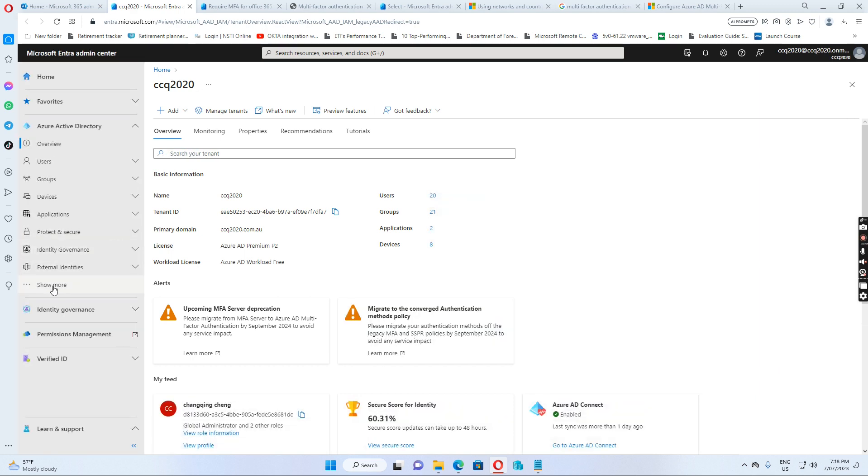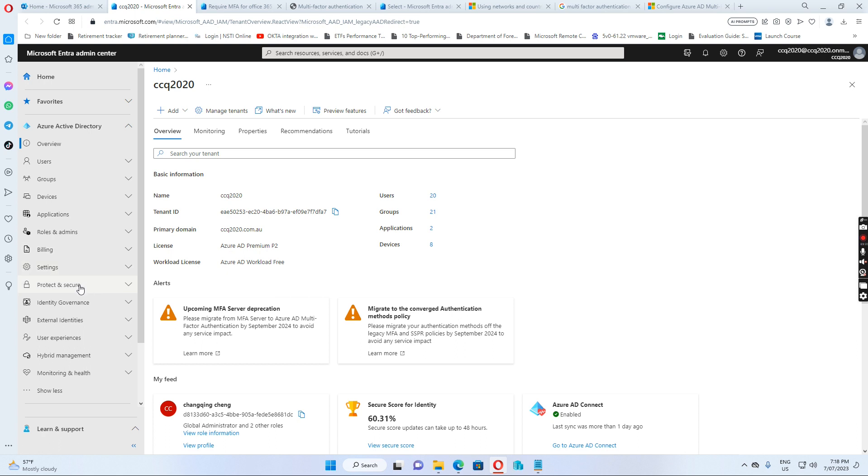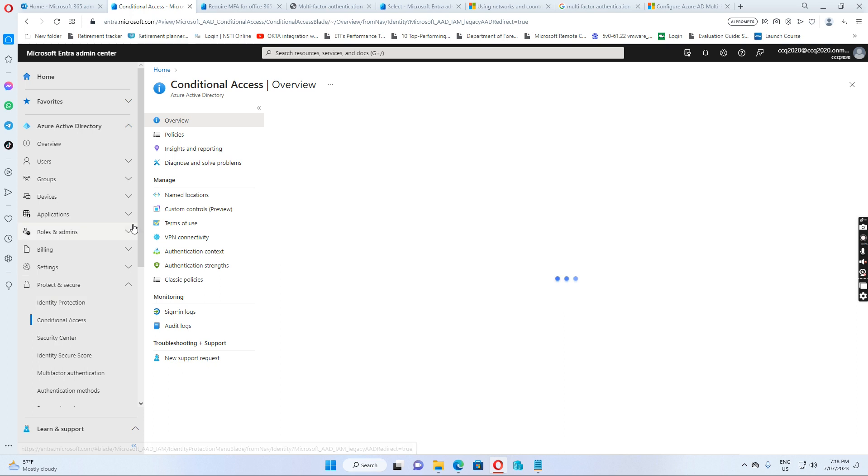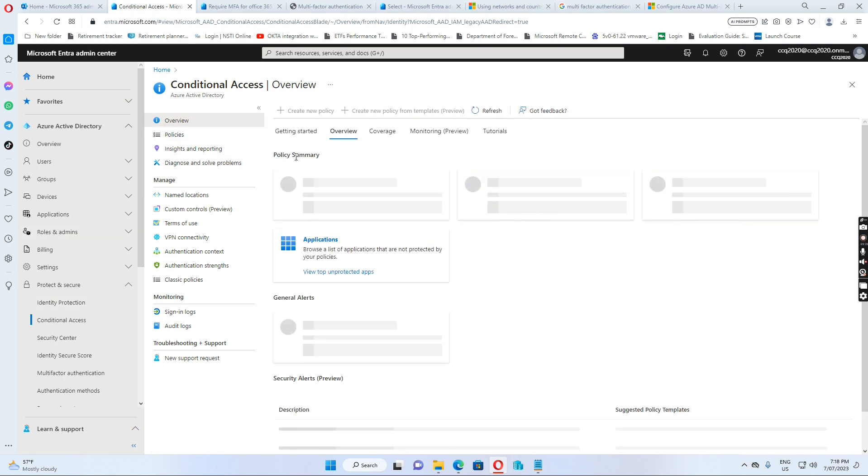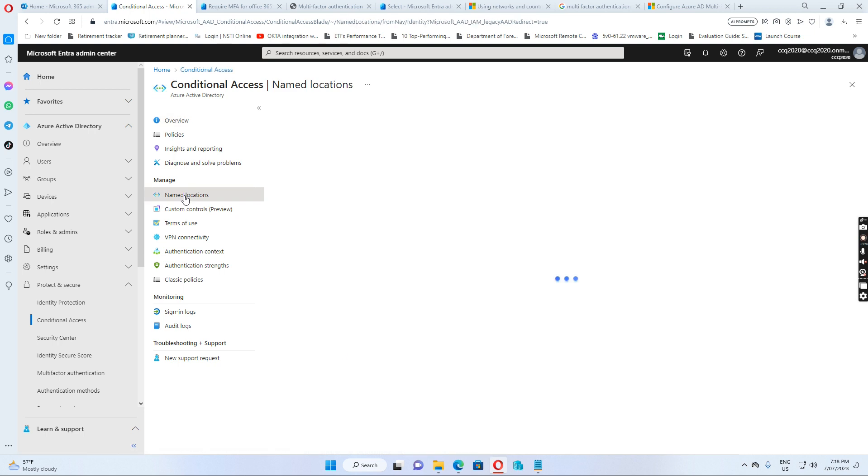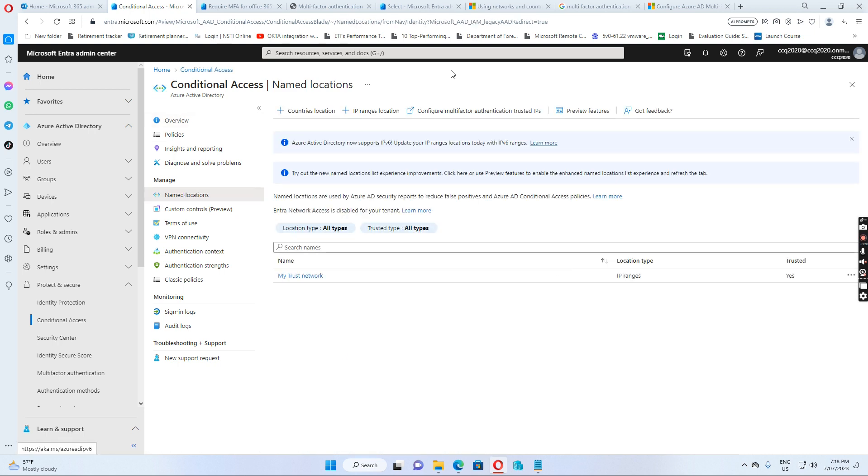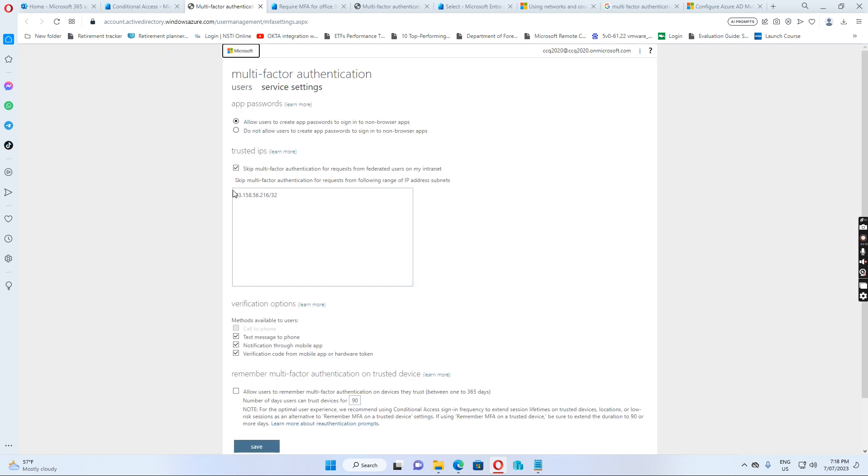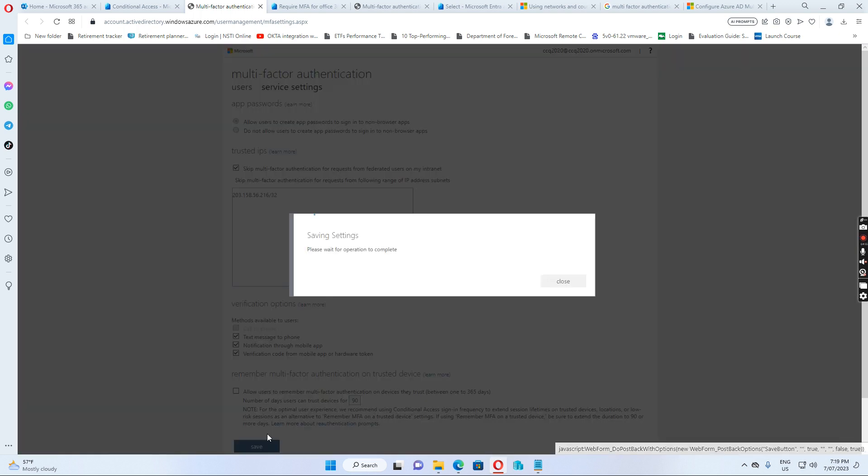Then I go to conditional access. In conditional access, I want to go to named locations. In the named location on the top you see there's a configure multi-factor authentication trust IPs. I just click this one. In this one, I add my public IP address 203.158.56.216/32 because I only have one IP address. I put a 32. So I already add this one. I click save.